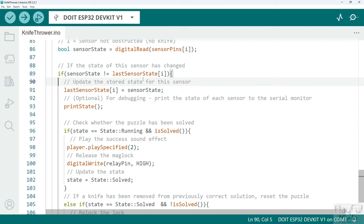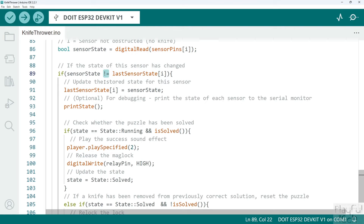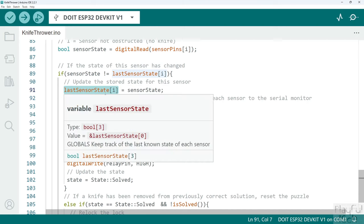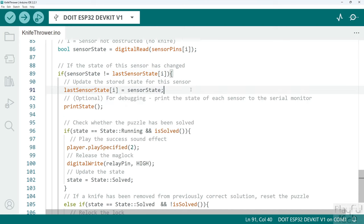Then we'll compare the reading we've just taken, that sensor state reading, to the last known sensor state for this sensor that we stored in the array. If it's different, so you see the inequality symbol here, if that is true that means it's changed since last time. Either it wasn't obstructed and now it is, or it was obstructed and now it isn't. So a knife has been inserted or removed. If that's the case, we need to update our array so we're looking at the correct updated values next time. Then we'll call that print state utility function defined above to help us read the current values of all the sensors so we can see what's going on visually.